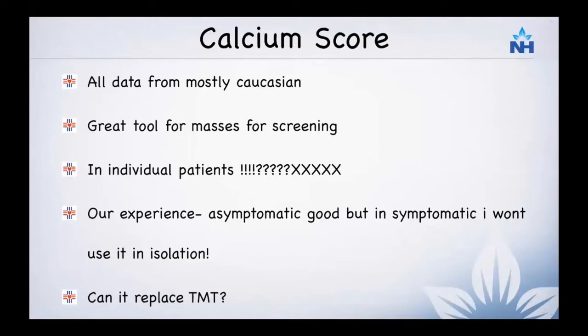My personal feeling about treadmill testing is that we are seeing a lot of patients who are false positive and false negative on treadmill tests, and we are currently in a dilemma whether we can replace treadmill testing with calcium score as an assessment. One practical point: calcium score is not used in patients who already have a stent or who have had bypass grafting done previously.